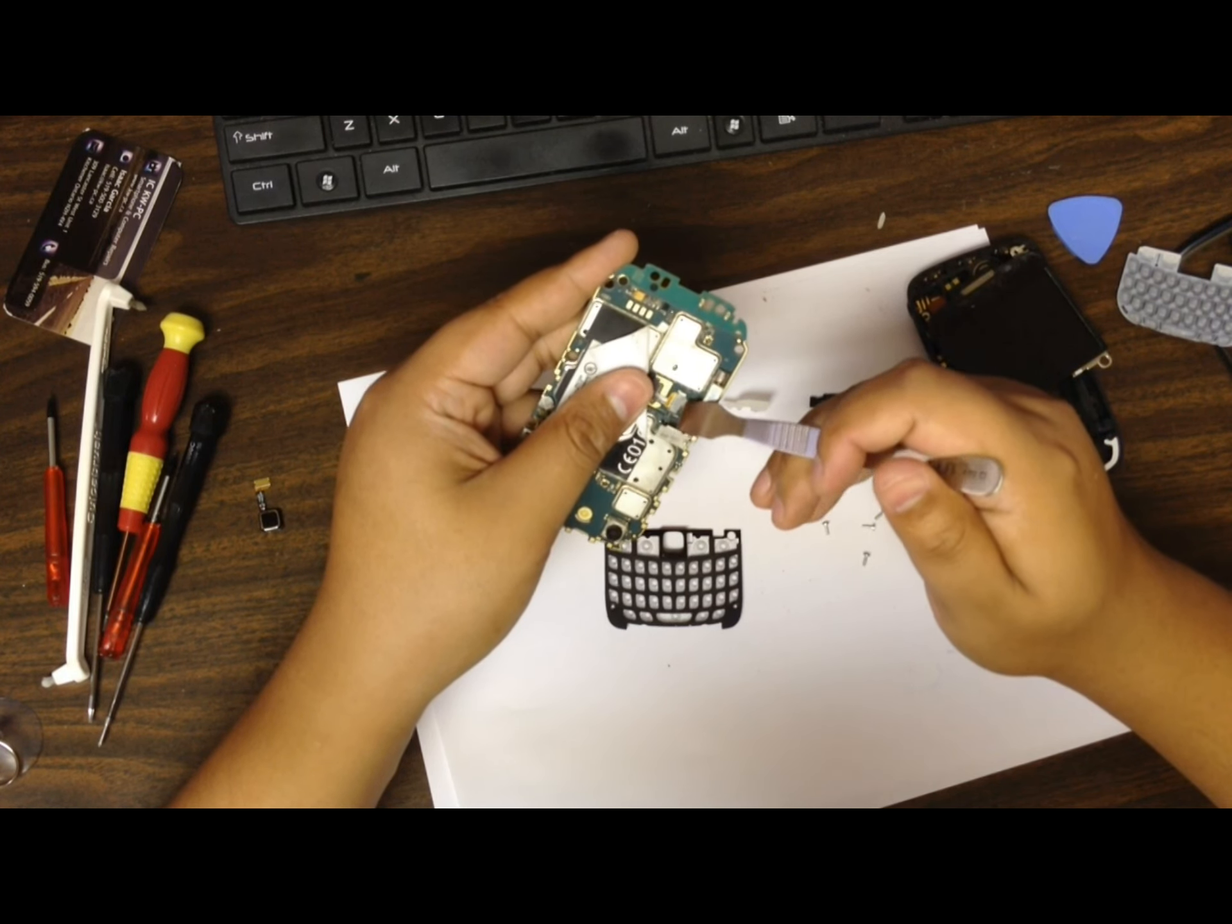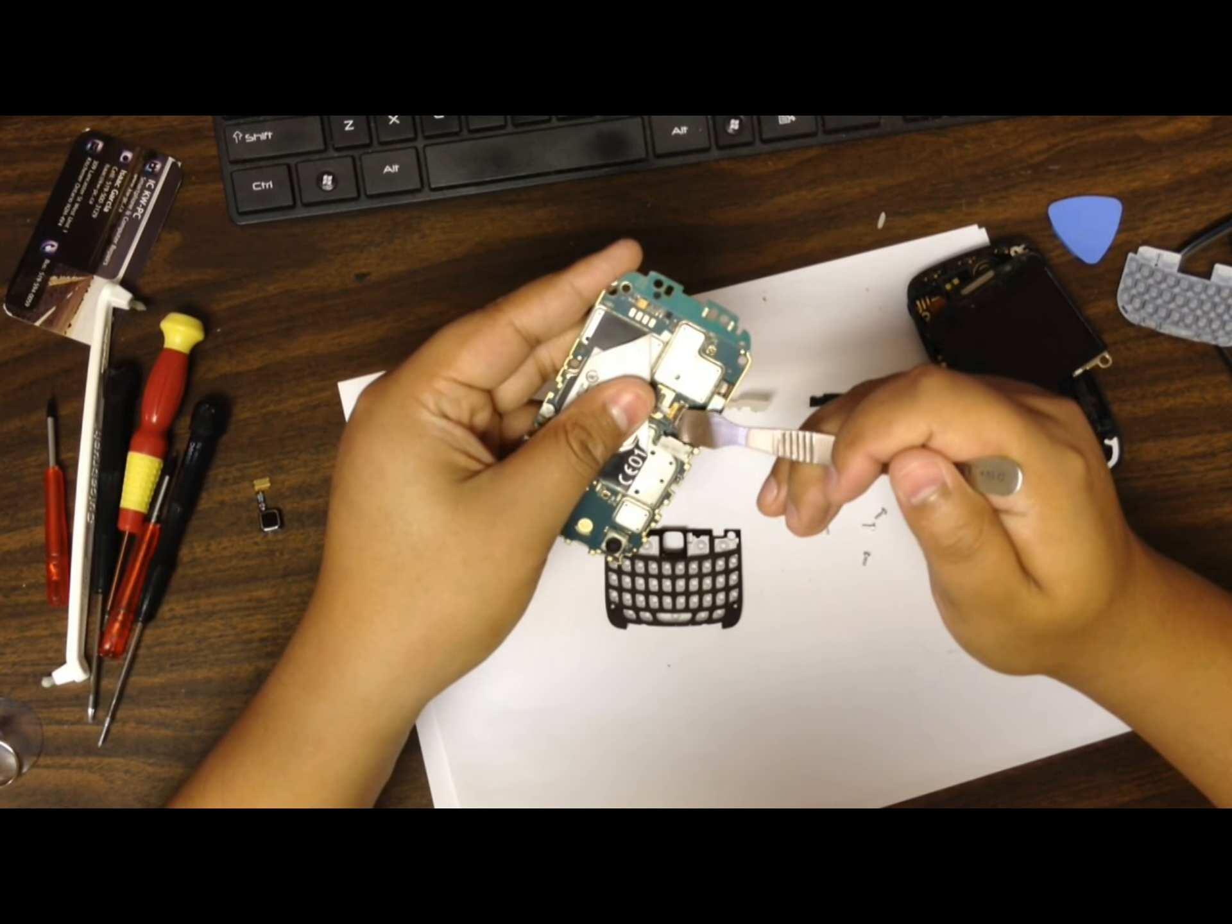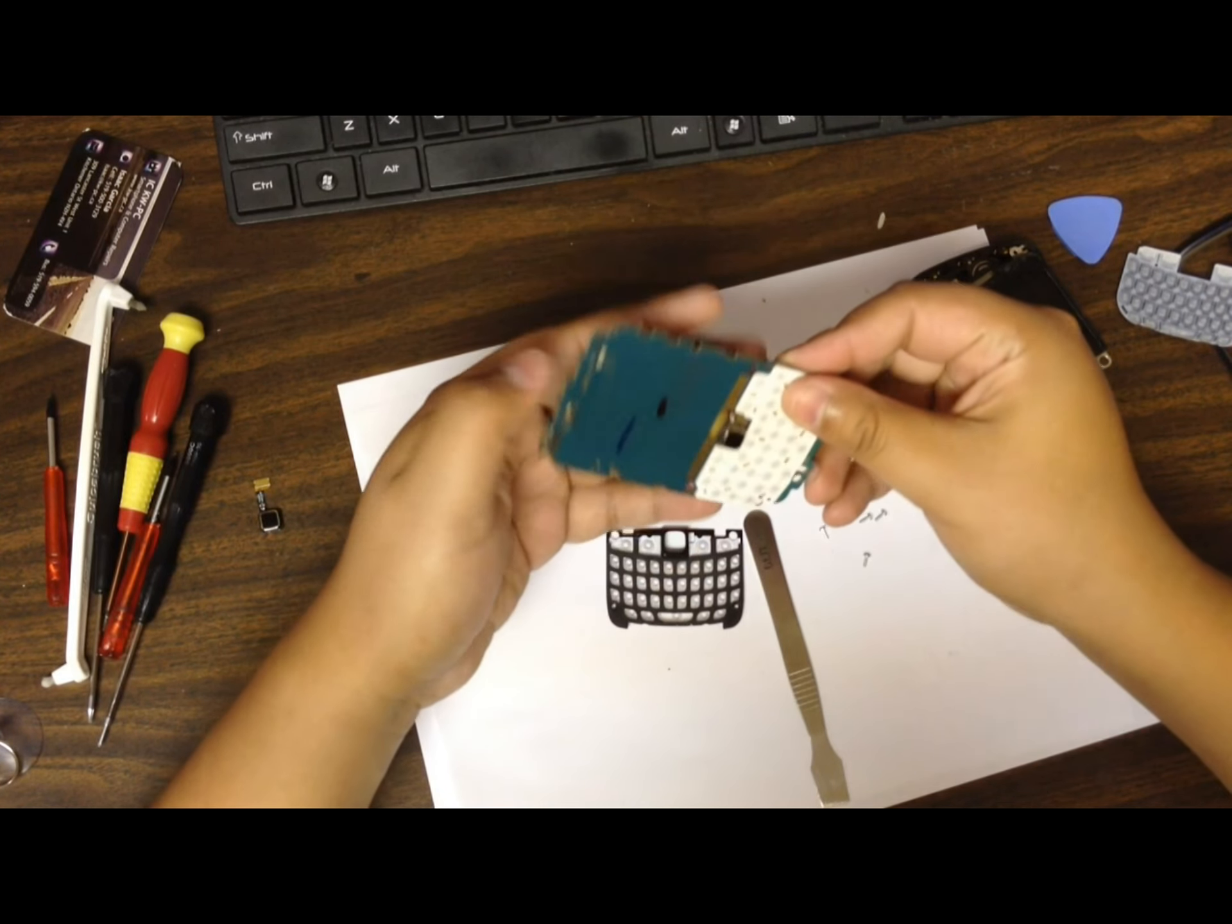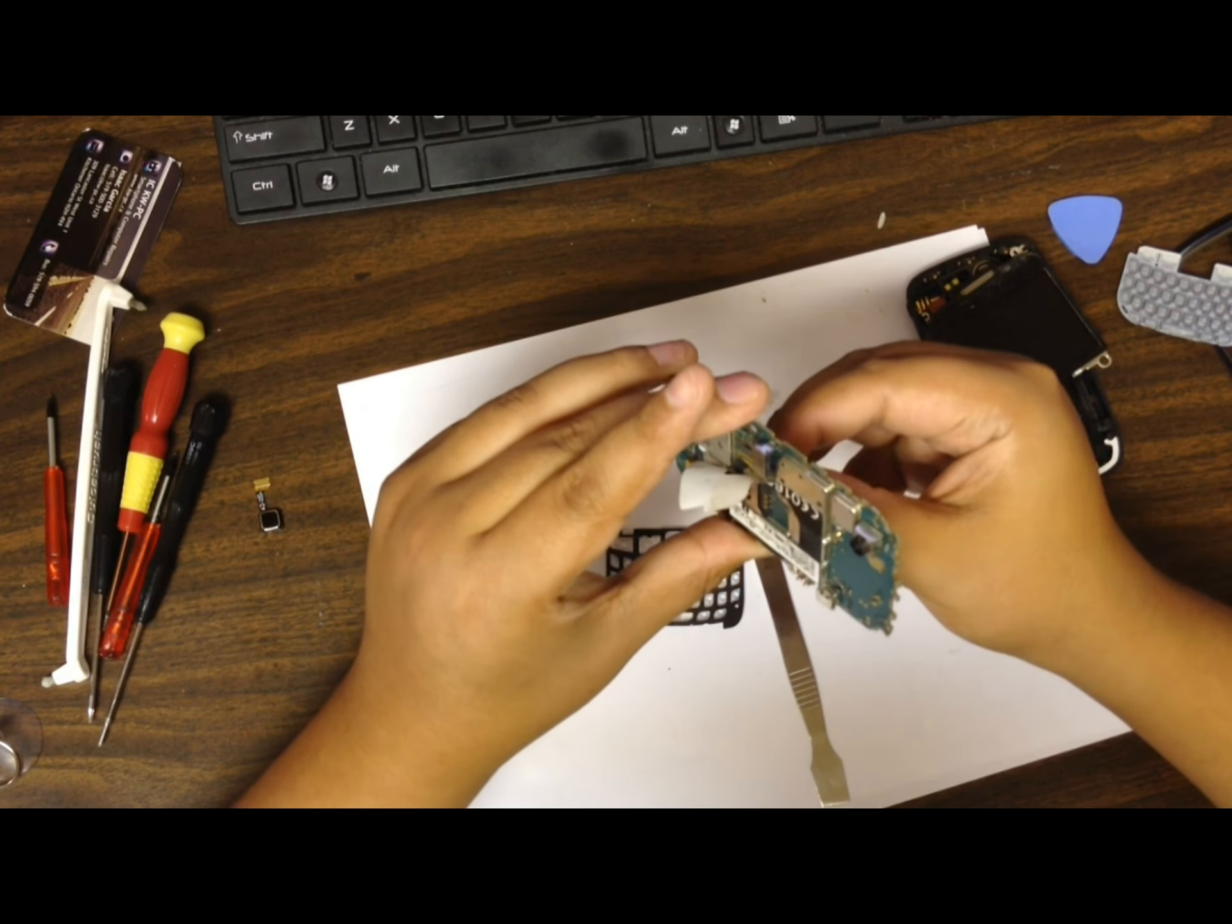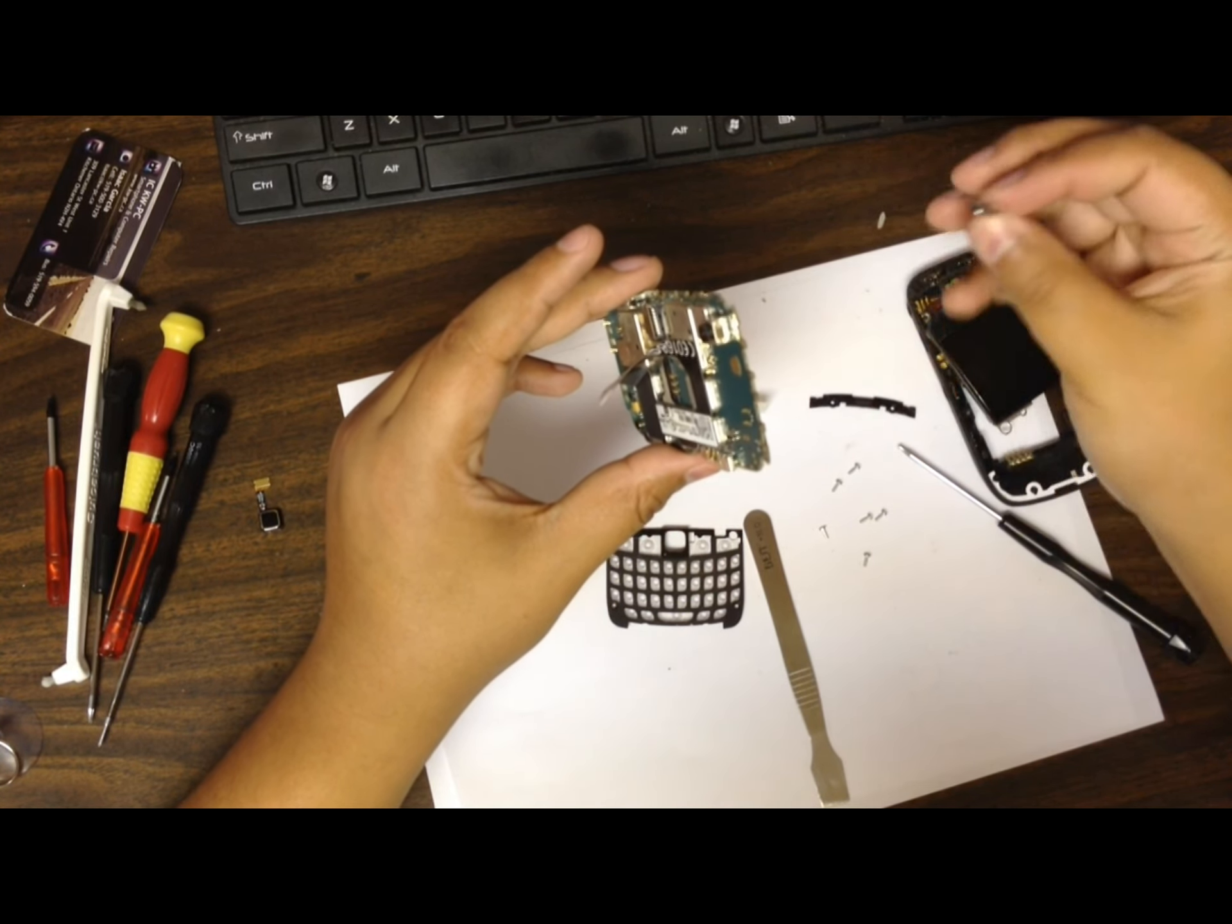Lift up this plastic - it's protecting the trackpad. Then you lift up the clip very carefully like that. Turn the phone around and gently wiggle it and slide the trackpad out. And there it is.